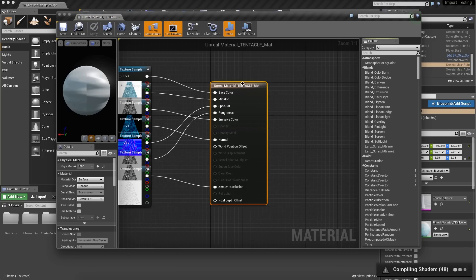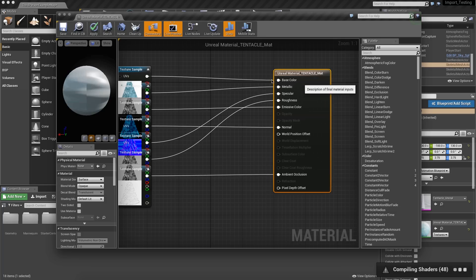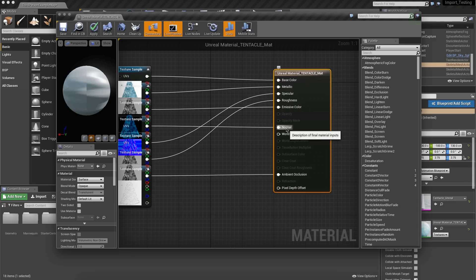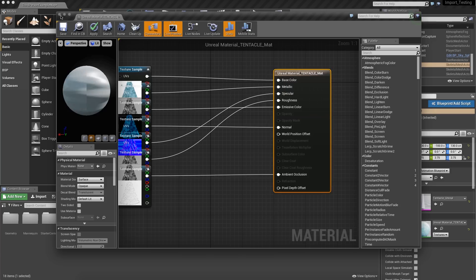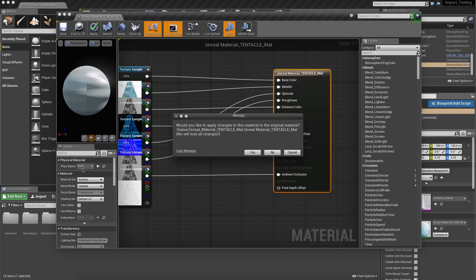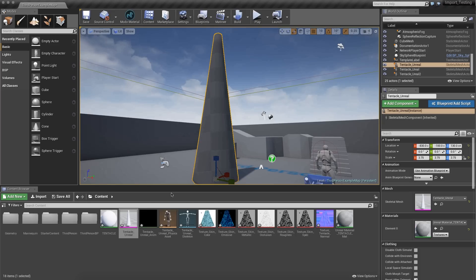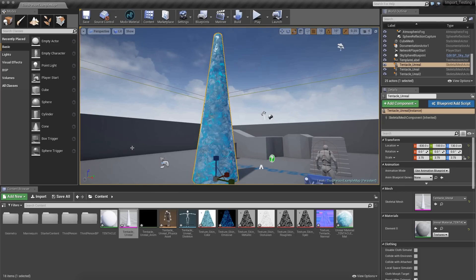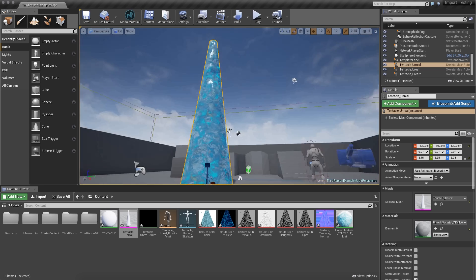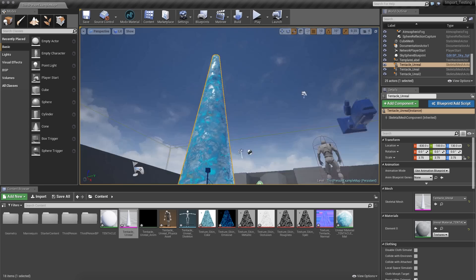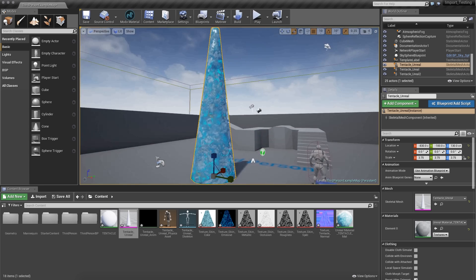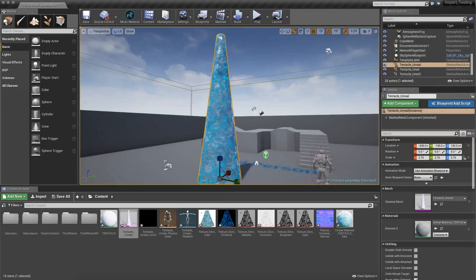And there we go. So it's built the material. Unreal Tentacle material. I've got the base color. My emissive. My normal. My ambient occlusion. All the stuff that was plugged in in Modo is plugged in here with one click. So I can close this. Yep. Save the changes. And there we go. The material has been applied to the ice tentacle.